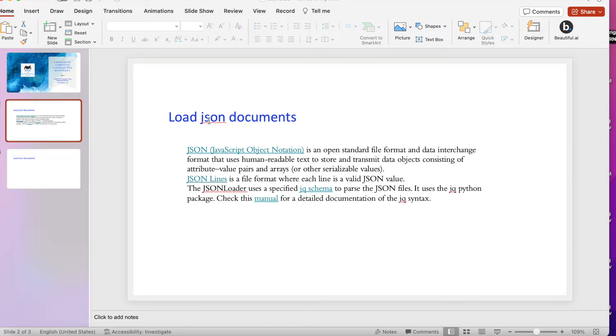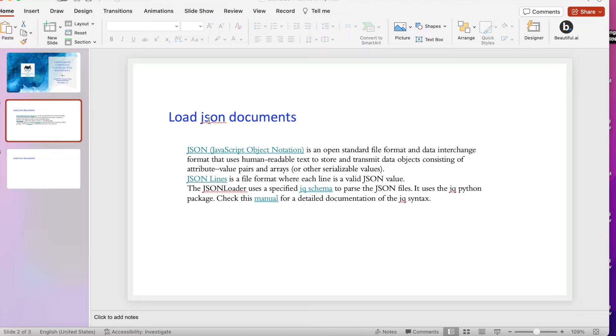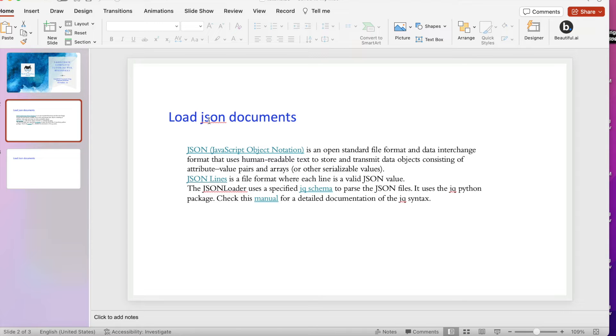It's a combination of key-value pairs. If you are already familiar with data structures or data types from any programming language, then probably you know what is JSON. JSON lines is a file format where each line is a valid JSON value.